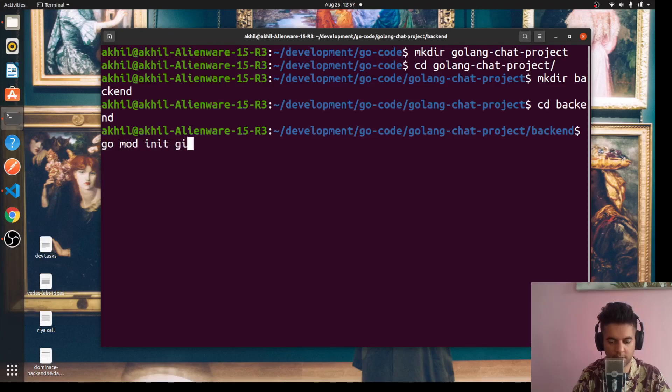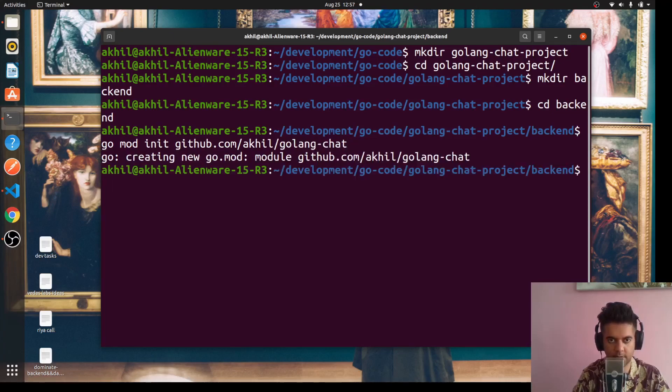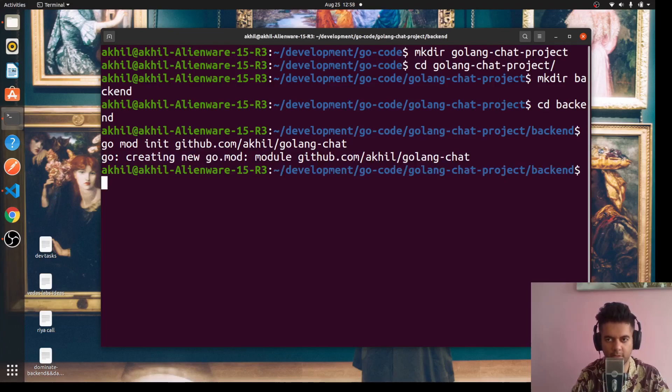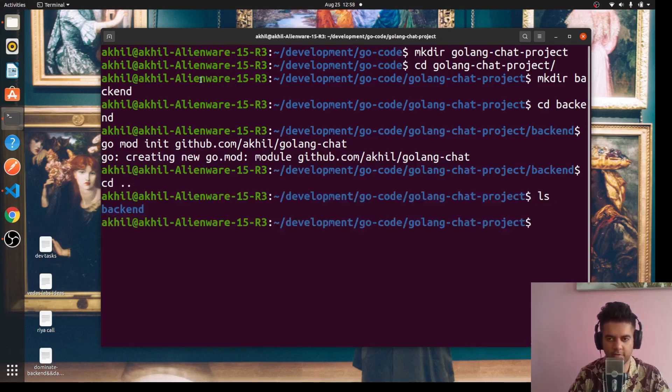We'll say 'go mod init github.com/akhil/golang-chat'. So our backend project is initialized. Now we'll go back to create the frontend folder.